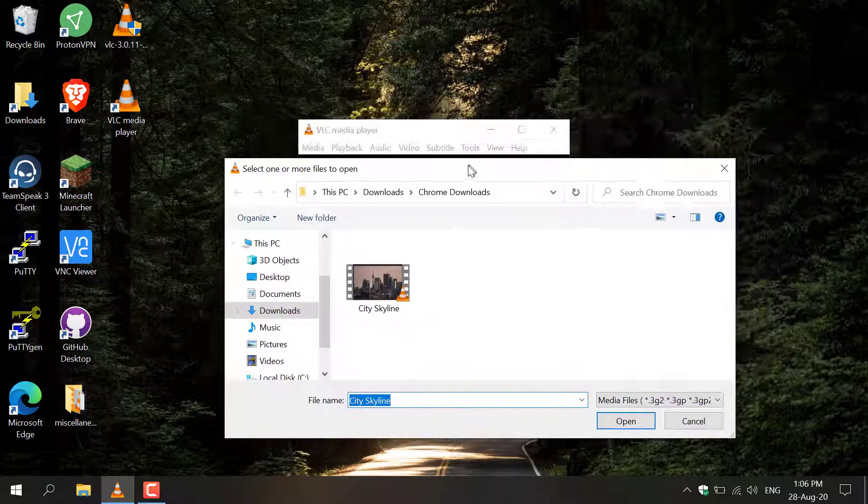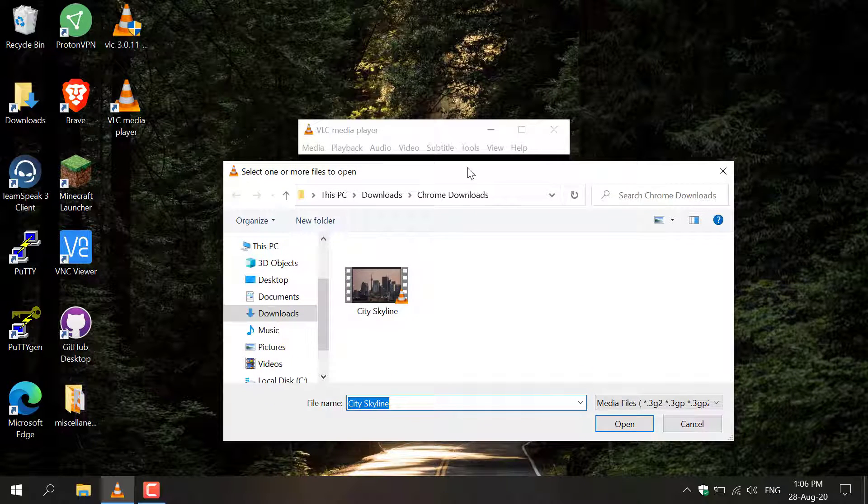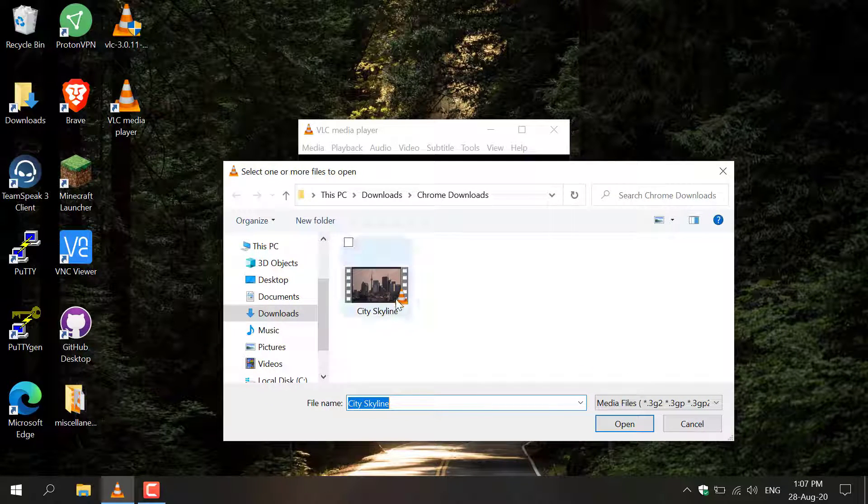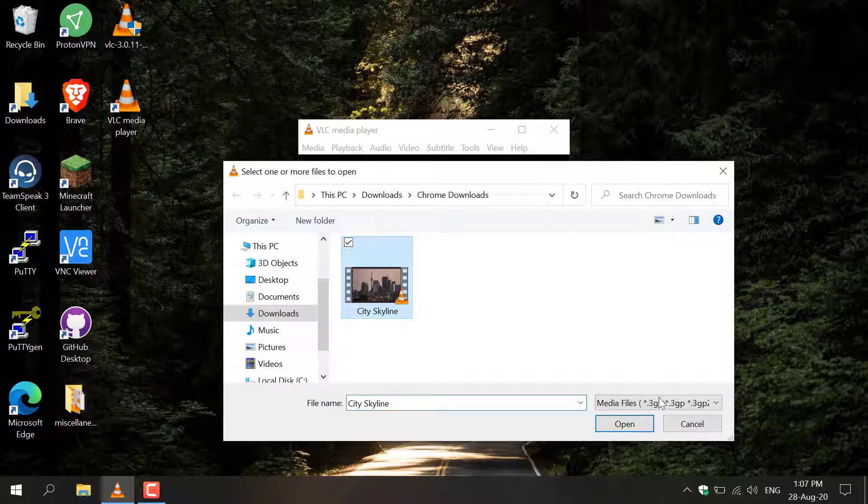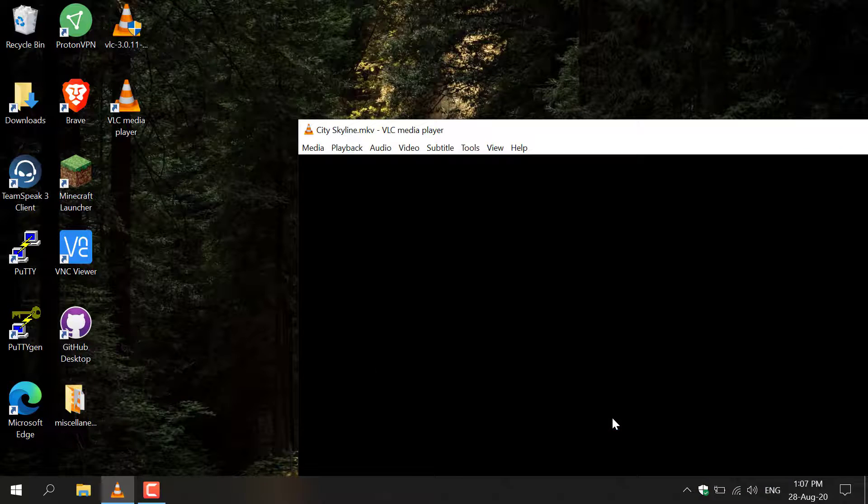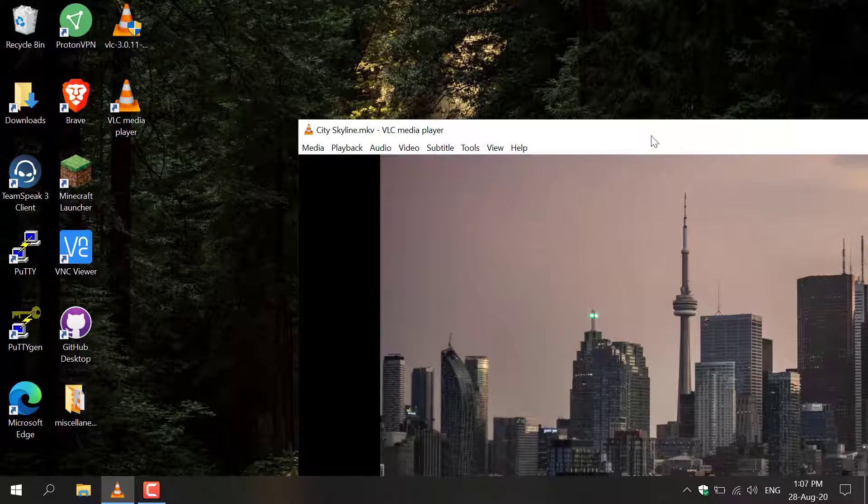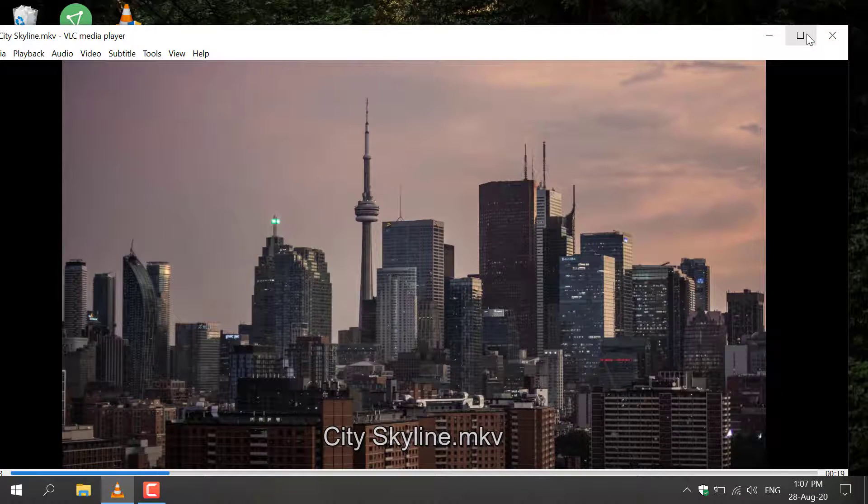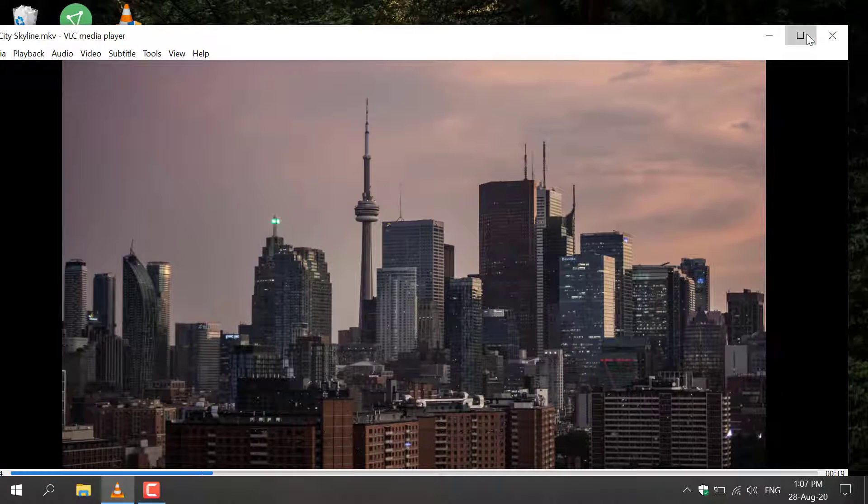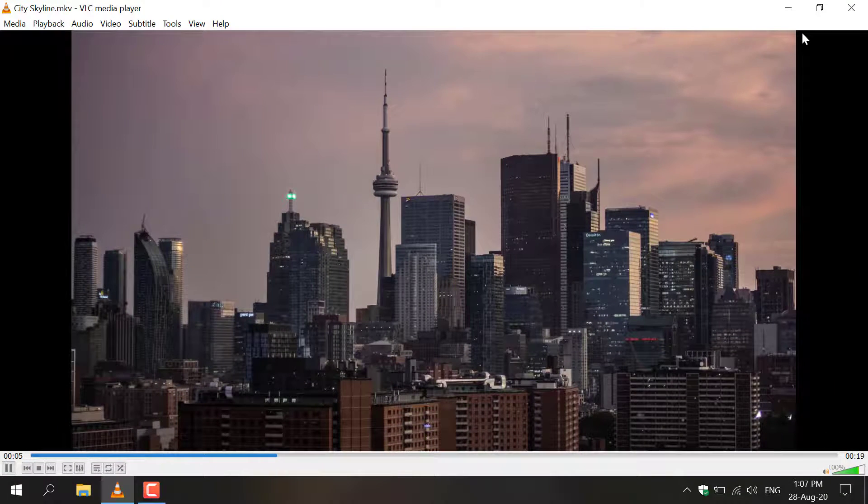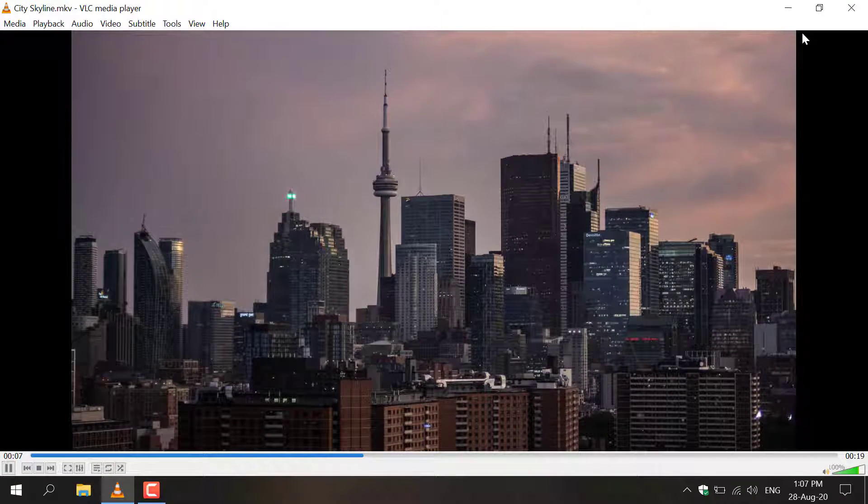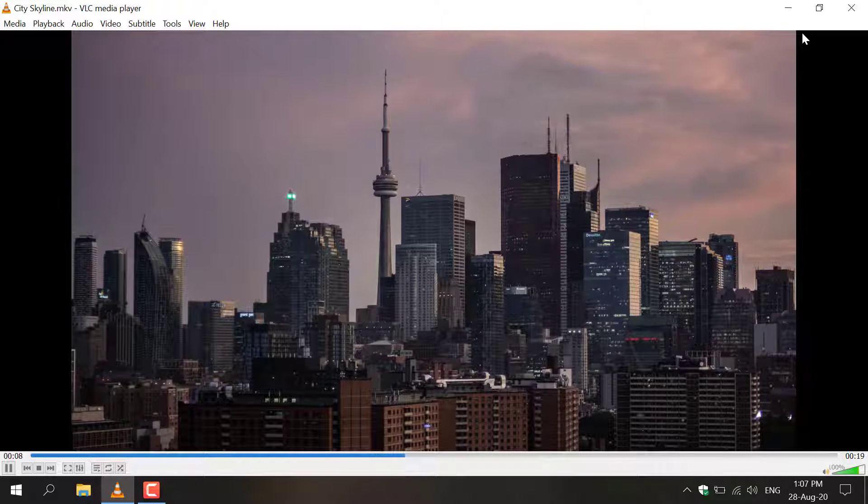Search for the media that you want to play in VLC, so here we have a City Skyline video here. I'm going to left click on it and then click open and it should open up in VLC media player. I'm just going to maximize this window here and as you can see the video plays perfectly.